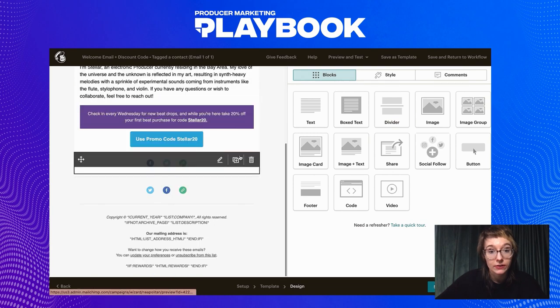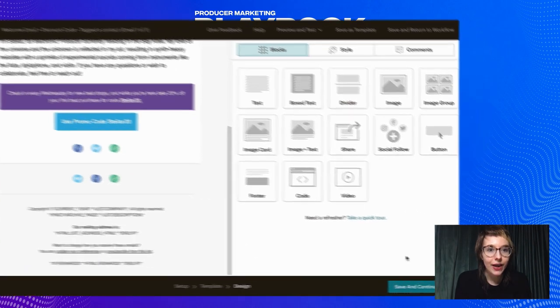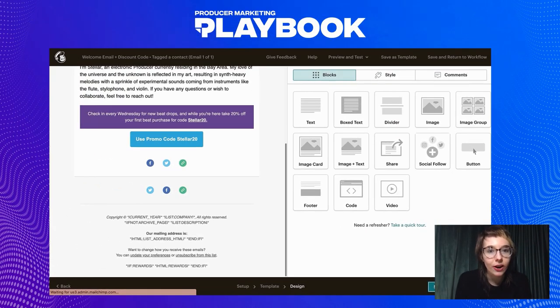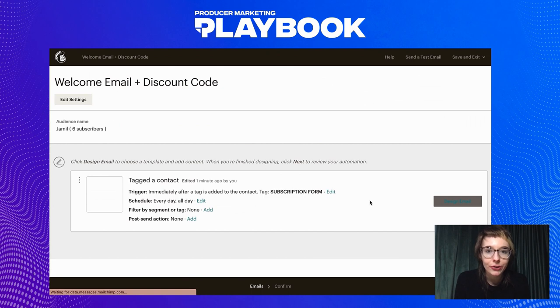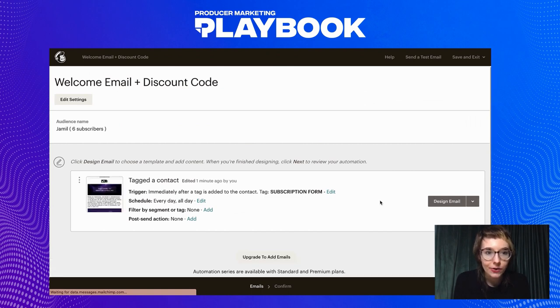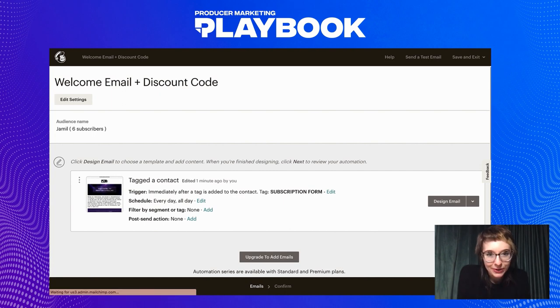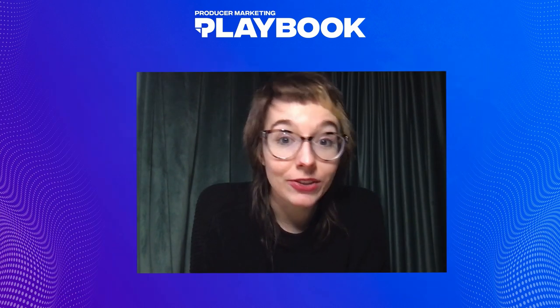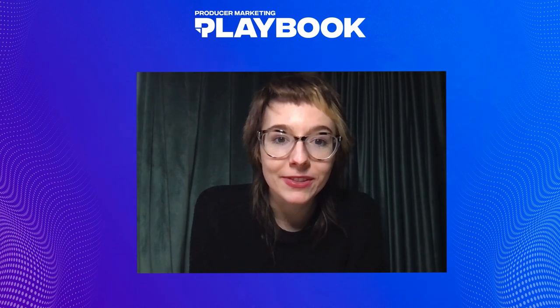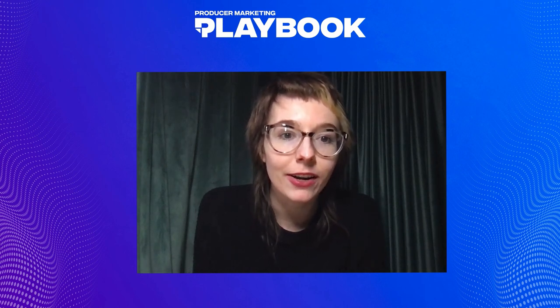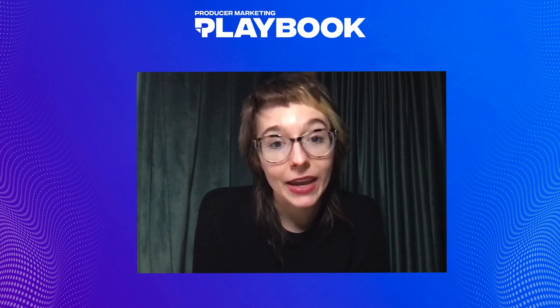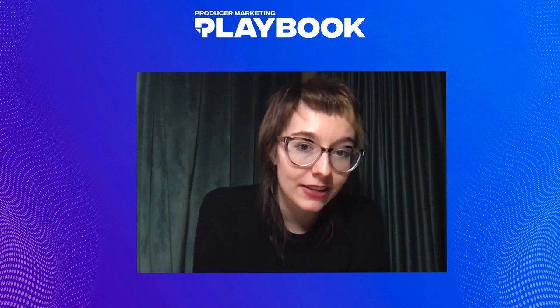After that, click next, ensure your audience information and email triggers are correct, and then go ahead and start your send-off. And there you have it — your first welcome email. Just be sure to continuously monitor your welcome email's performance and stats. As you start sending more emails and learn more about your audience's behavior, you can better adjust your email subject, preview line, and even your copy and graphics to drive better results.